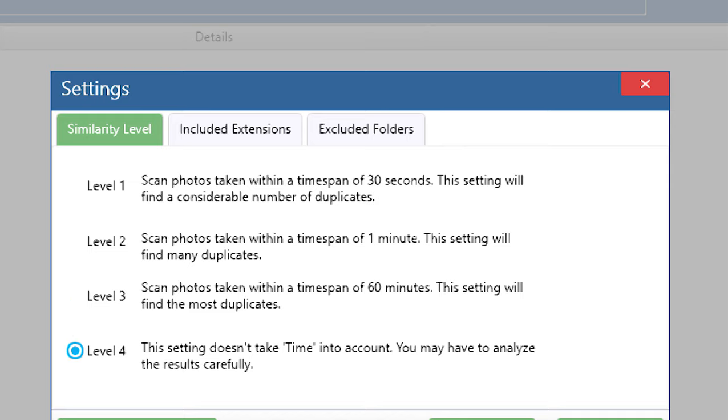Level 4 doesn't take into account the time when photos were captured. If you choose this setting, the software would come up with many similar pictures that should be reviewed carefully.